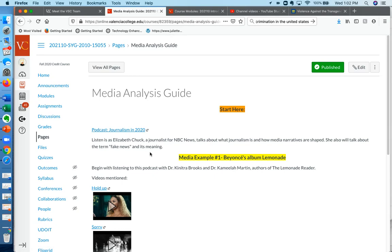It's with Elizabeth Chuck. She's a journalist for NBC News. And she's going to talk about media in terms of journalism and print media, and also about what the term fake news means and how that fits with reporting and media.